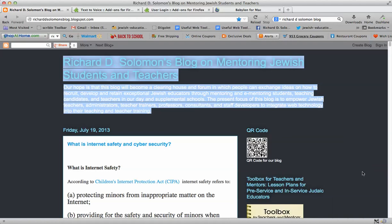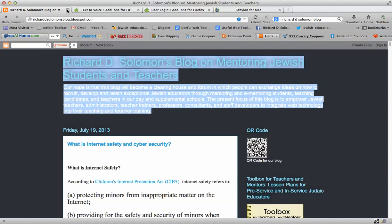Richard D. Solomon's blog on mentoring Jewish students and teachers. Our hope is that this blog will become a clearinghouse and forum in which people can exchange ideas on how to recruit, develop, and retain exceptional Jewish educators through mentoring and e-mentoring students, teaching candidates, and teachers in our day and supplemental schools. The present focus of this blog is to empower Jewish teachers, administrators, teacher trainers, professors, consultants, and staff developers to integrate web technology into their teaching and teacher training.